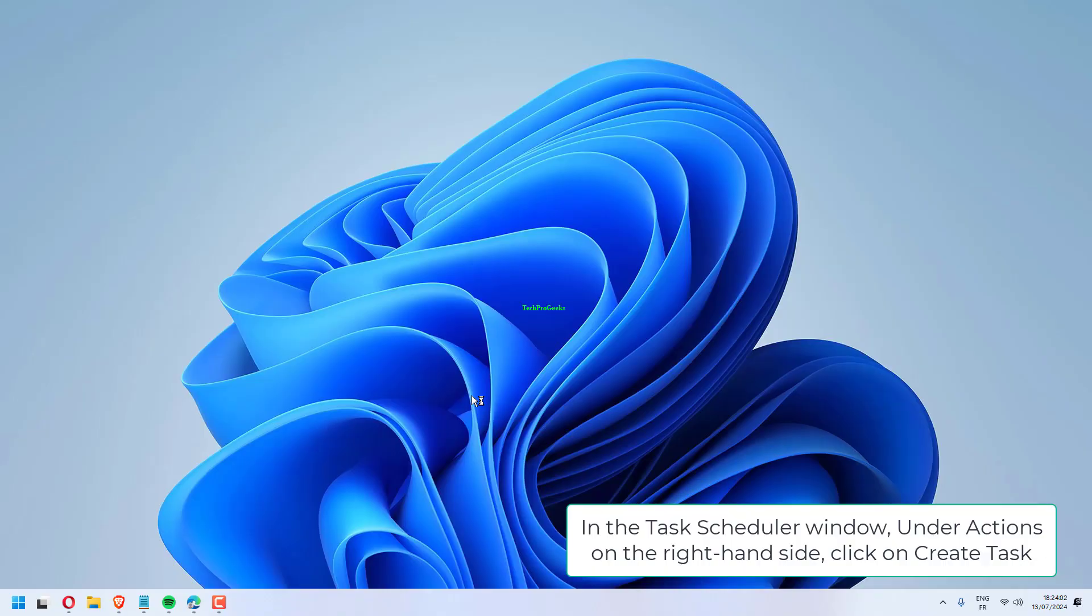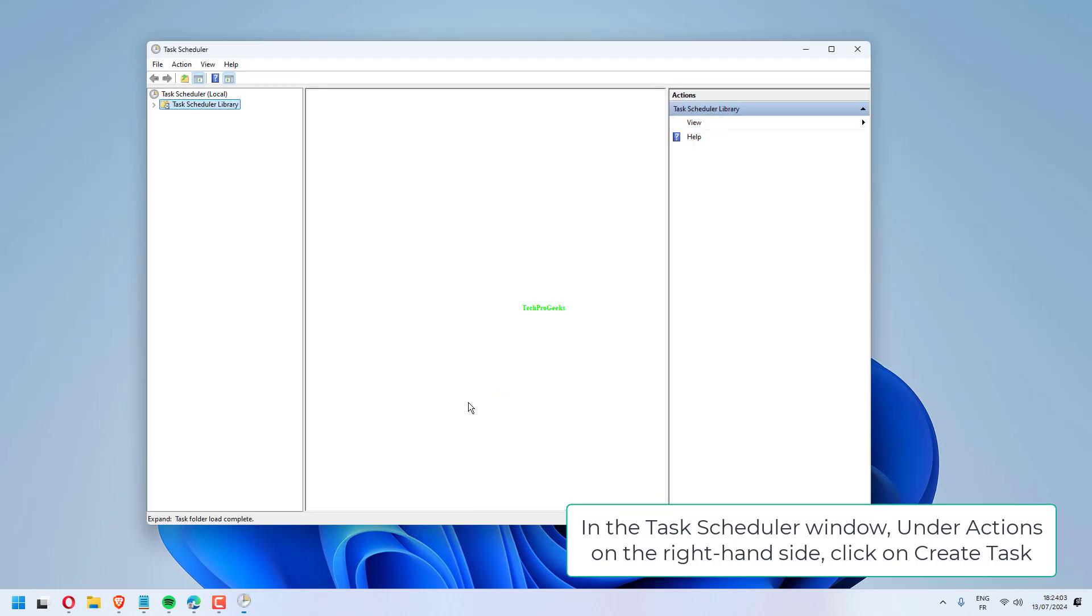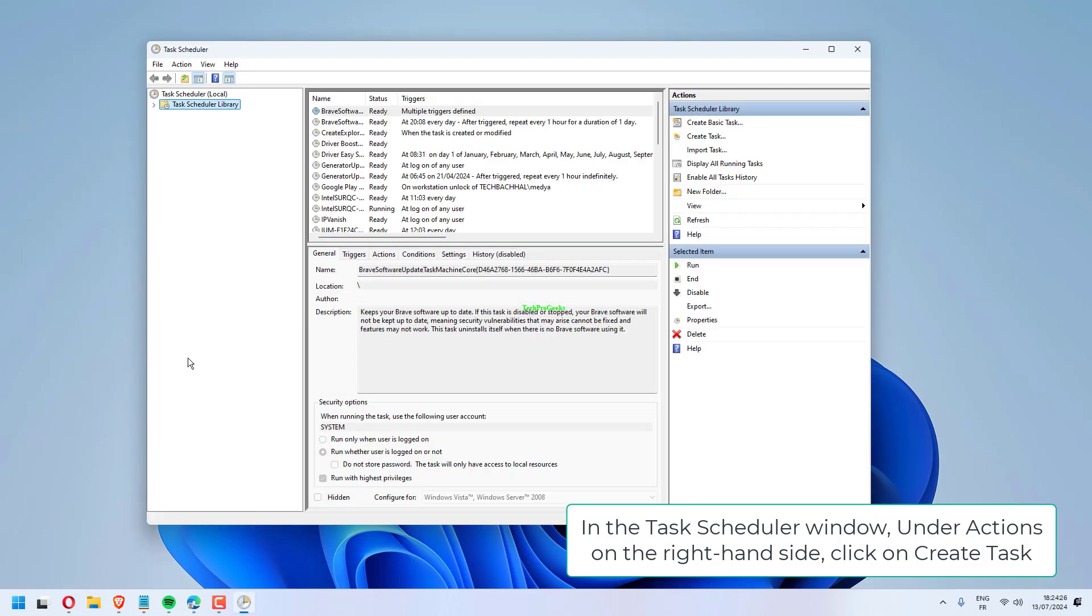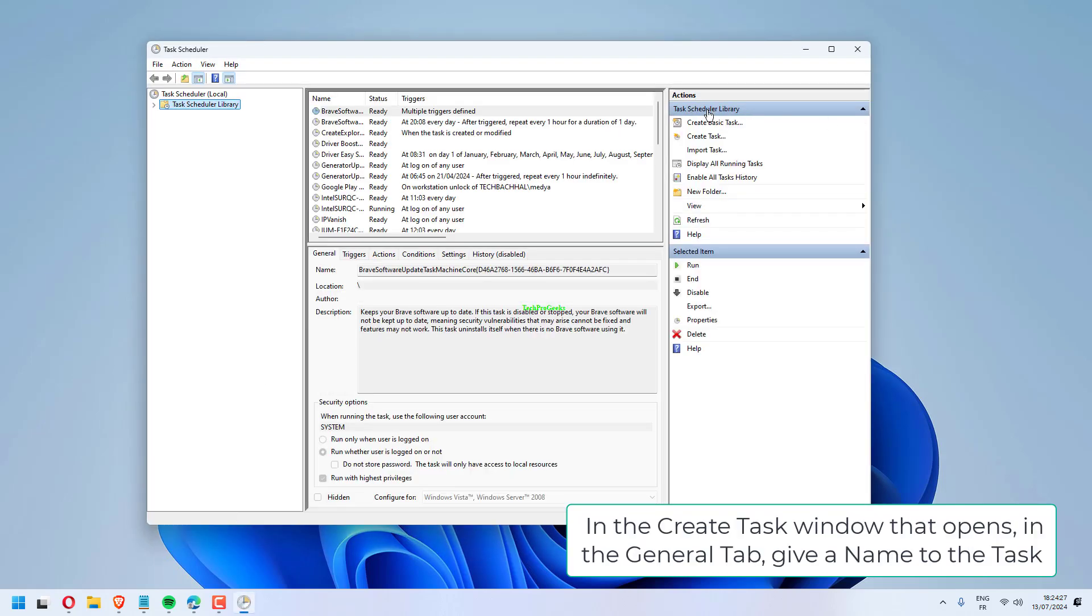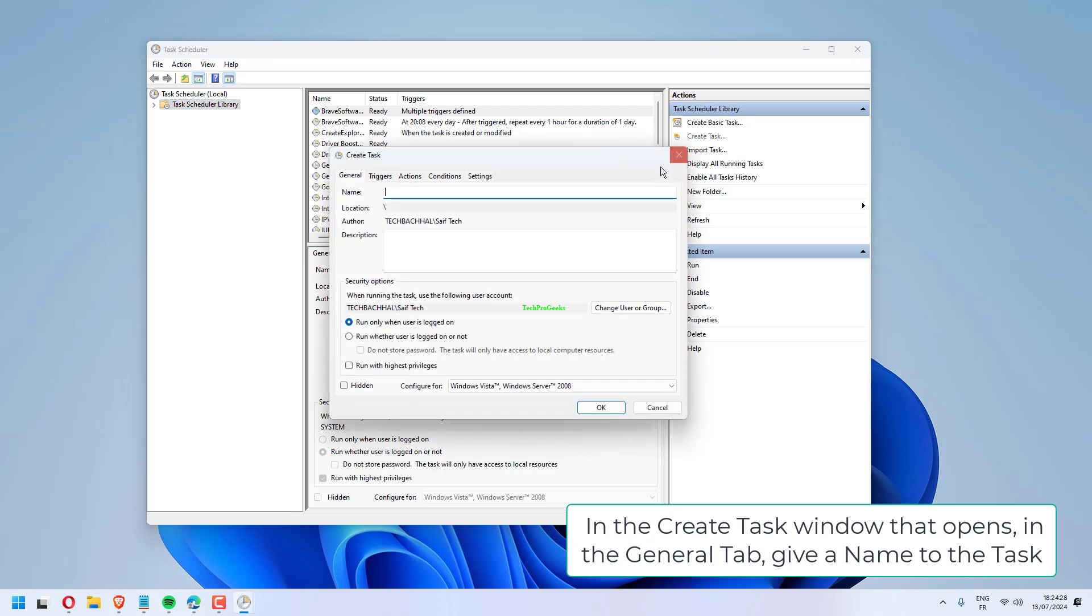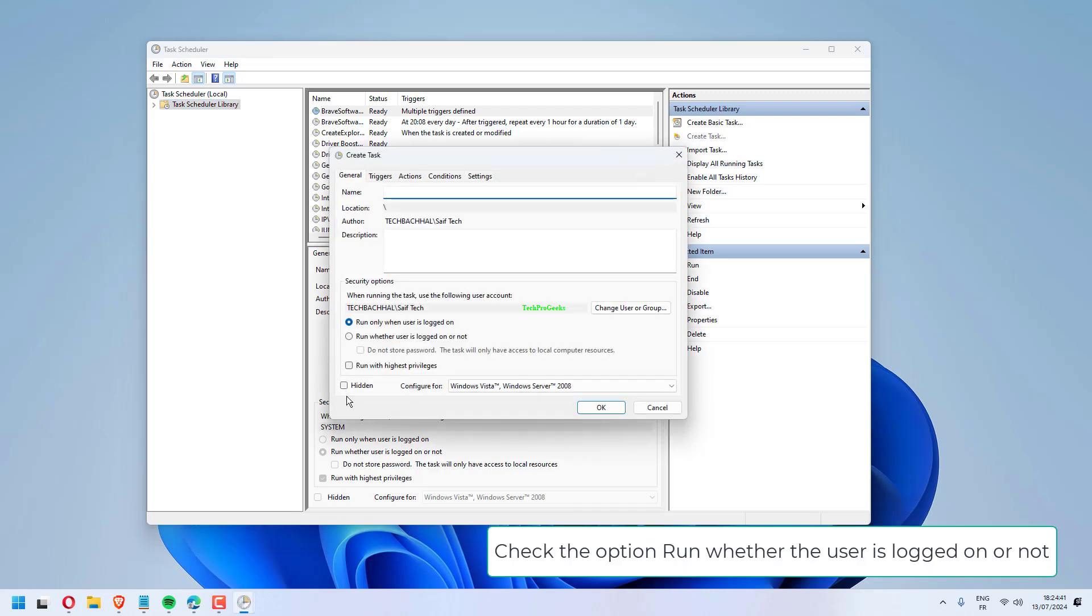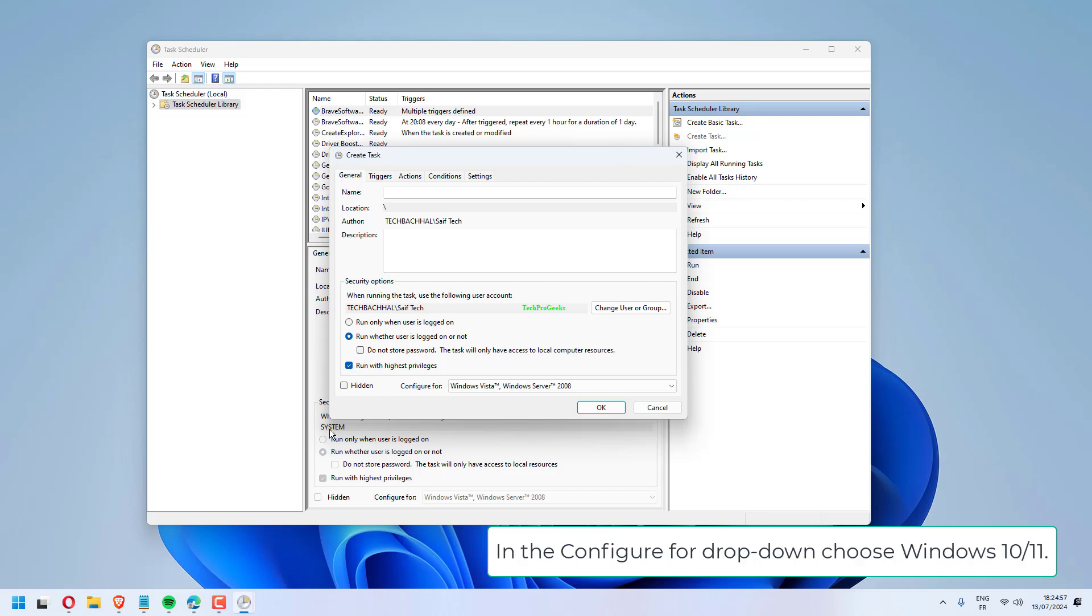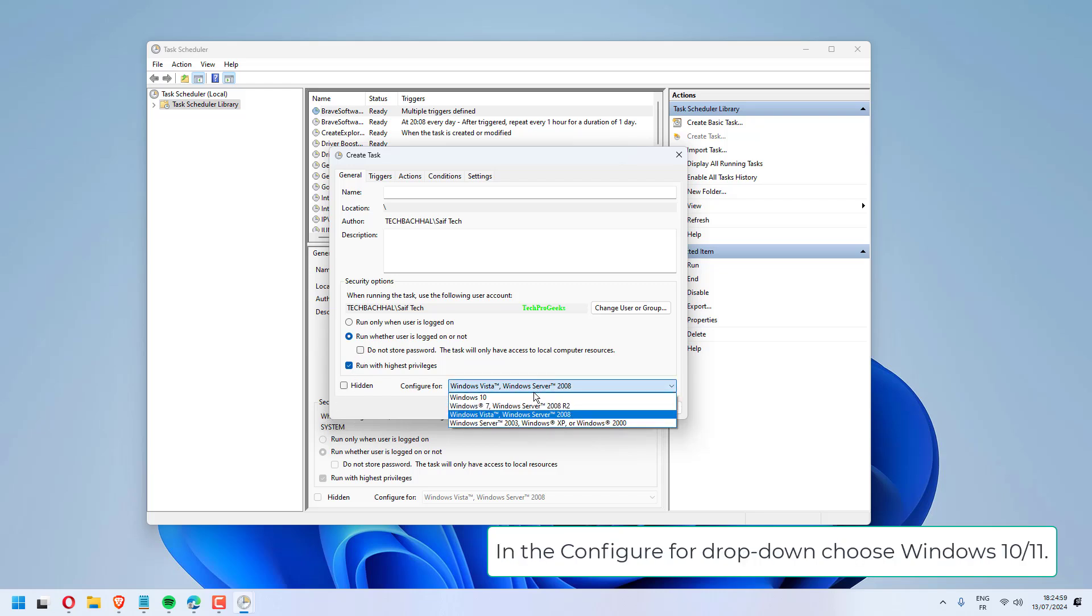In the Task Scheduler window, under Actions on the right-hand side, click on Create Task. In the Create Task window that opens, in the General tab, give a name to the task. Check the option Run whether the user is logged on or not. Check the option Run with highest privileges. In the Configure for drop-down, choose Windows 10-11.